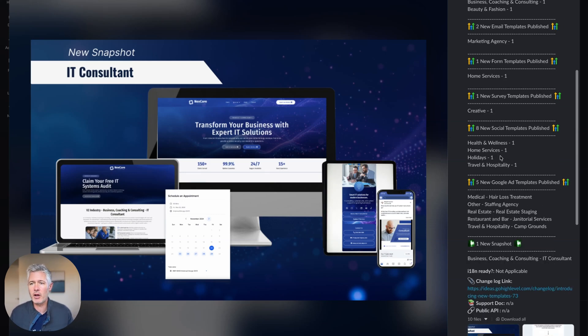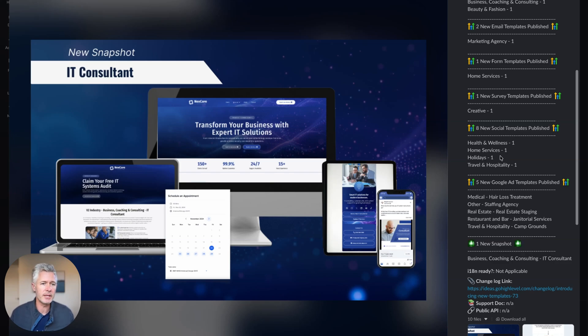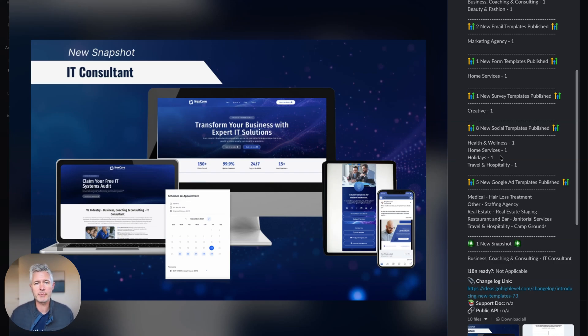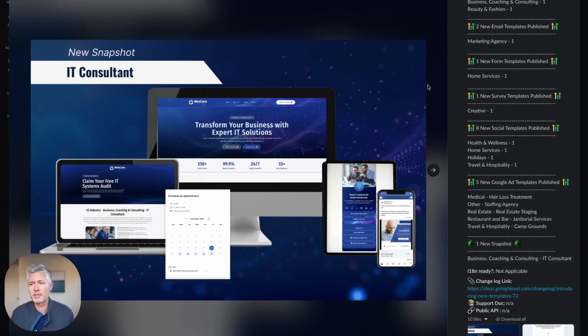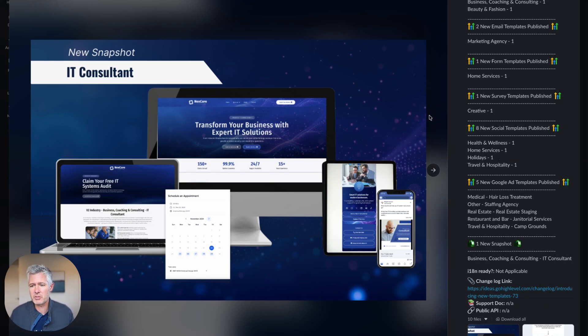And of course they always try to throw in at least one new snapshot every week, and this week it is IT consultation. And remember with snapshots, the great thing is it's not just one type of asset. It's all the assets you need to actually put this out as a full business helping one of your customers.